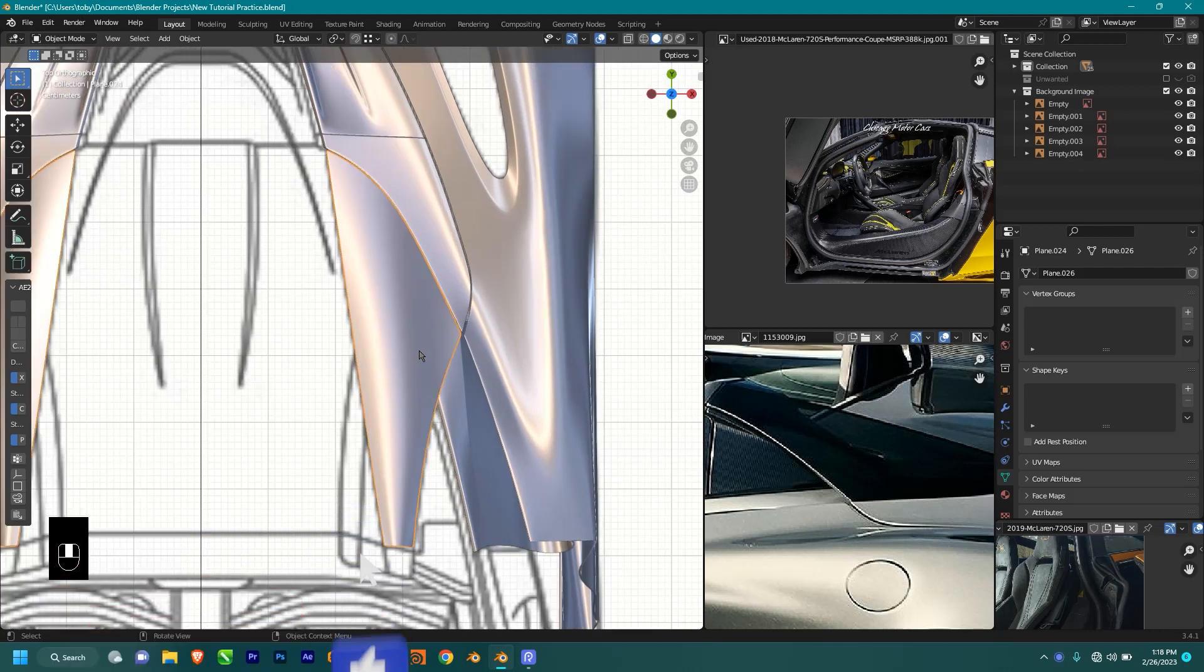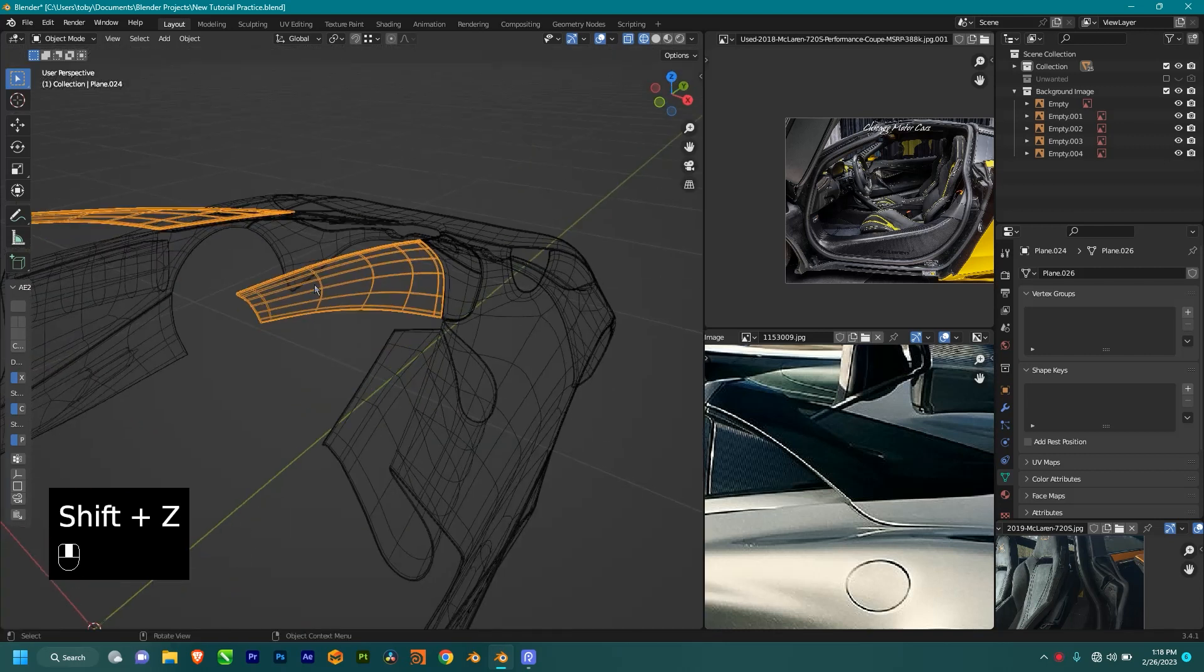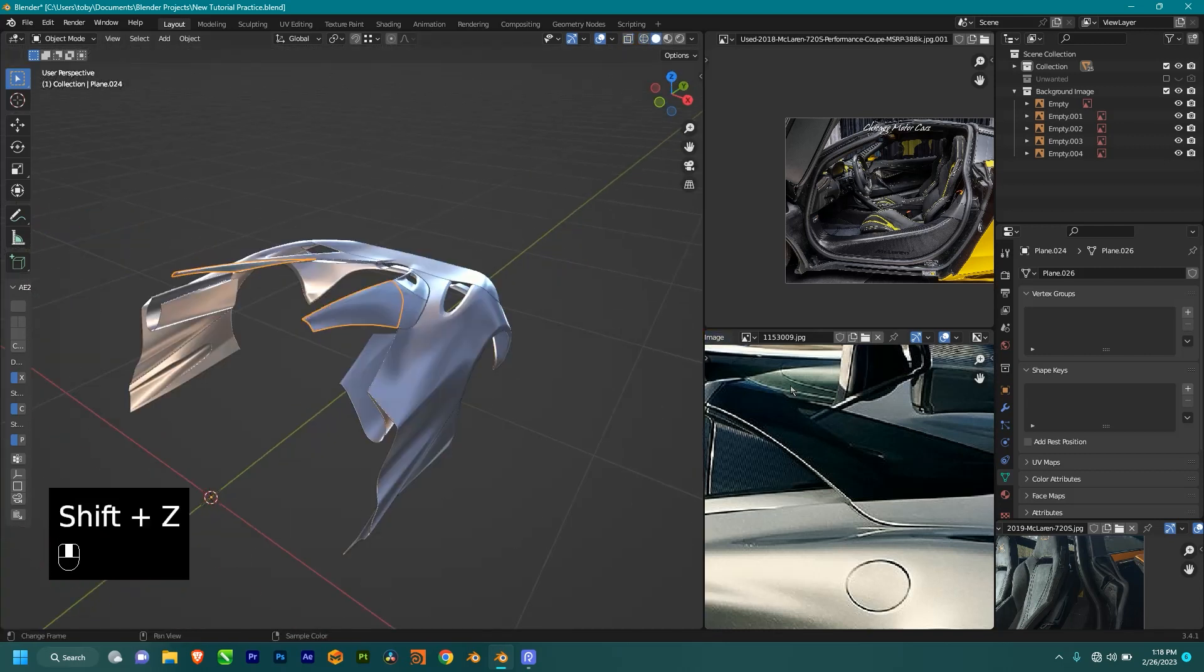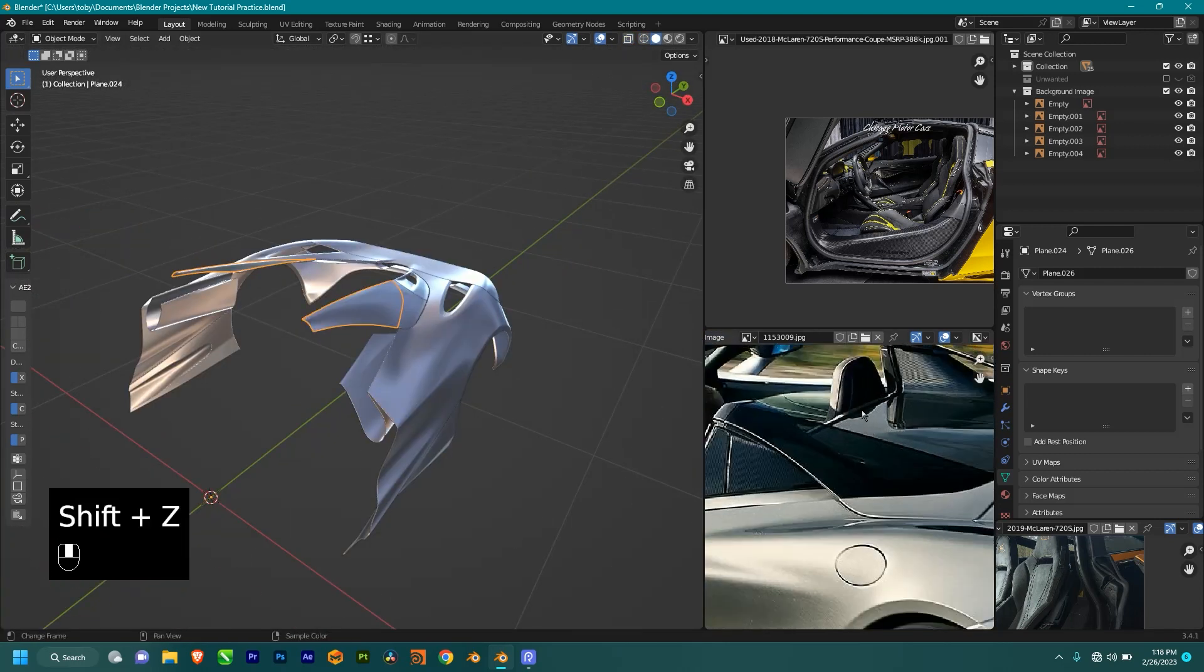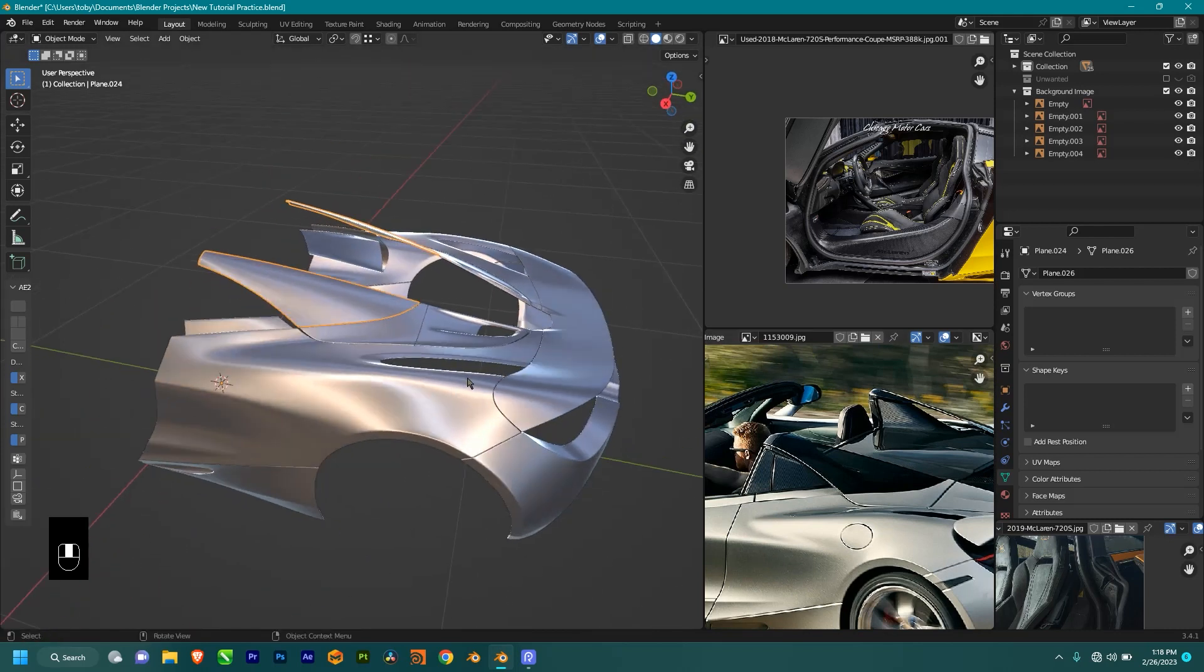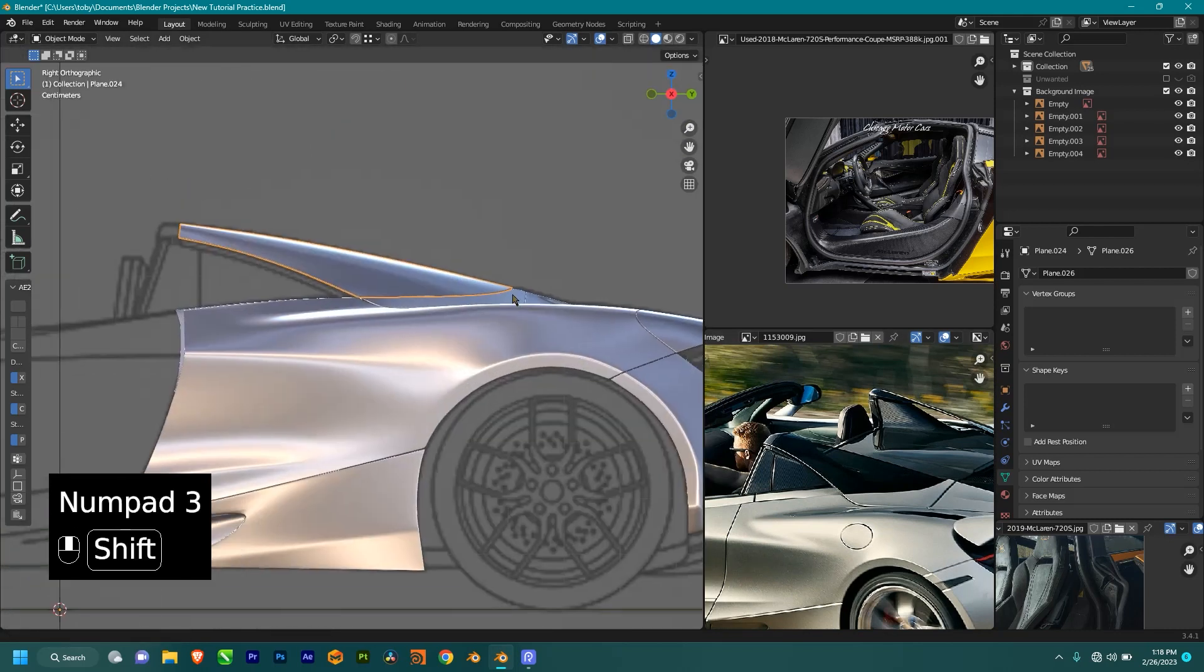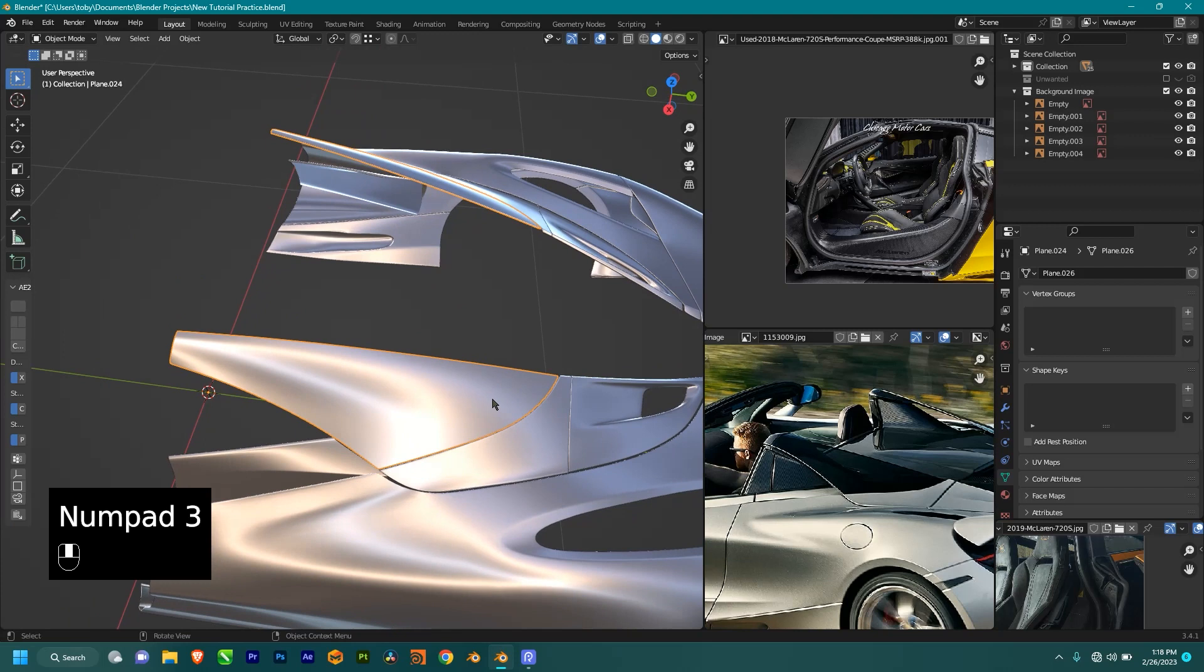this part we're going to be making this wing right here, one of my favorite parts in the car, which I like to be perfect. Yeah, so as you can see, it's pretty smooth, pretty nice.